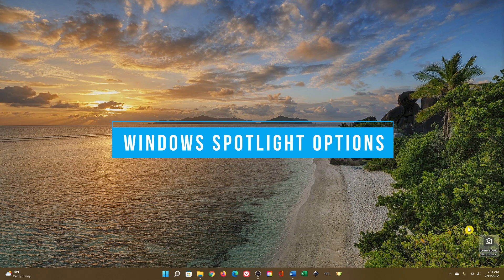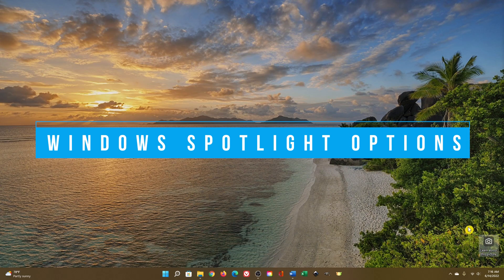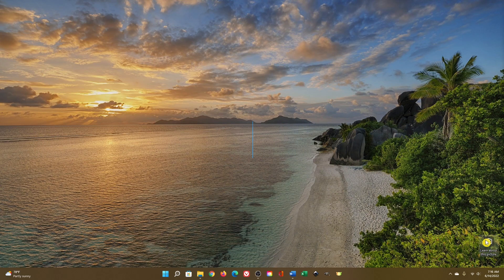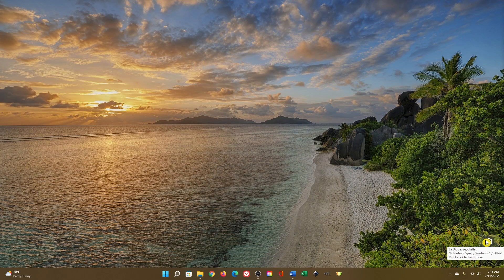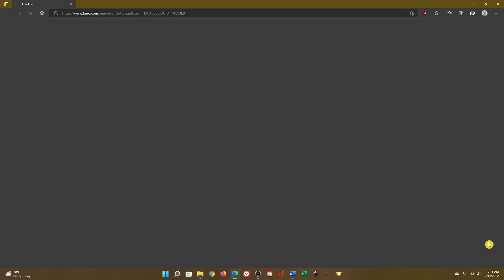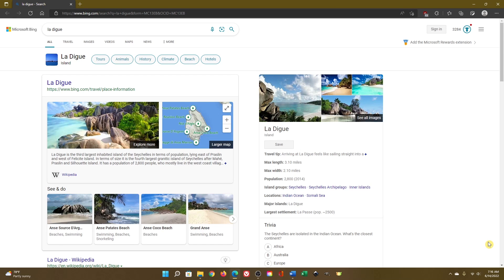After you enable Windows Spotlight, a new icon on your desktop will appear that looks like a camera. Mine is located in the lower right. When you double-click on it, it will give you additional information about that image.